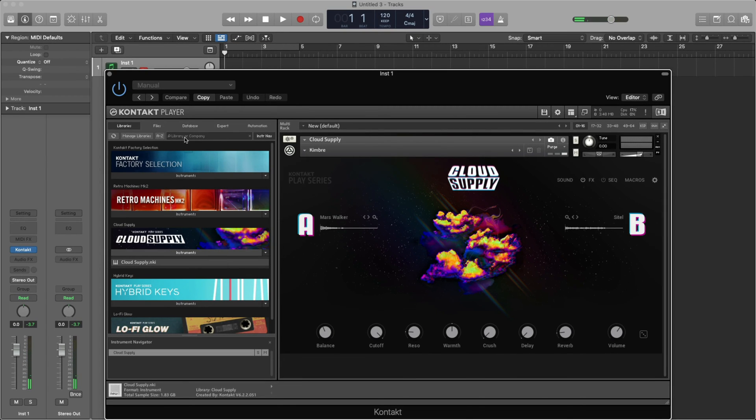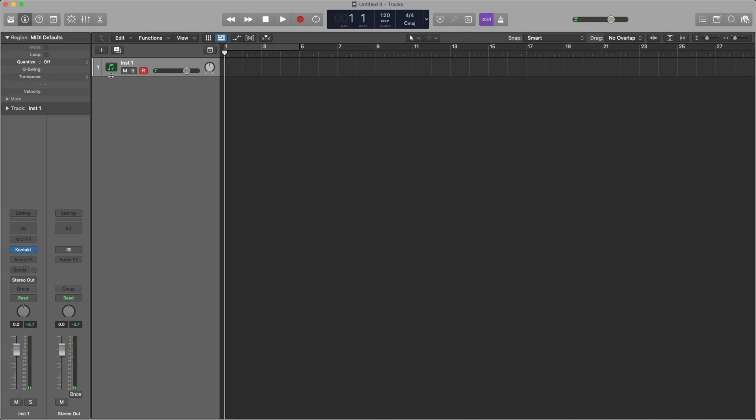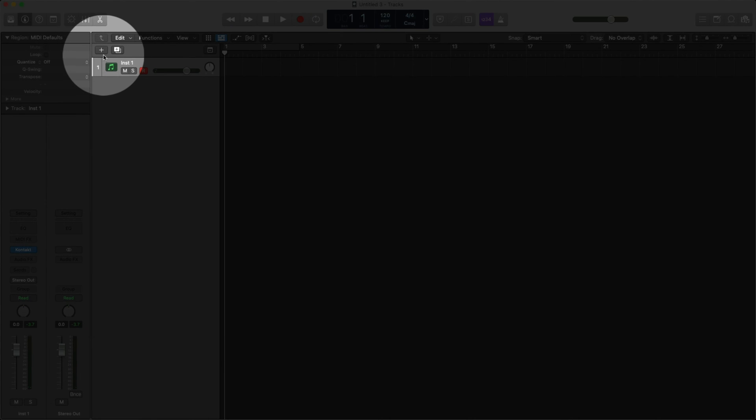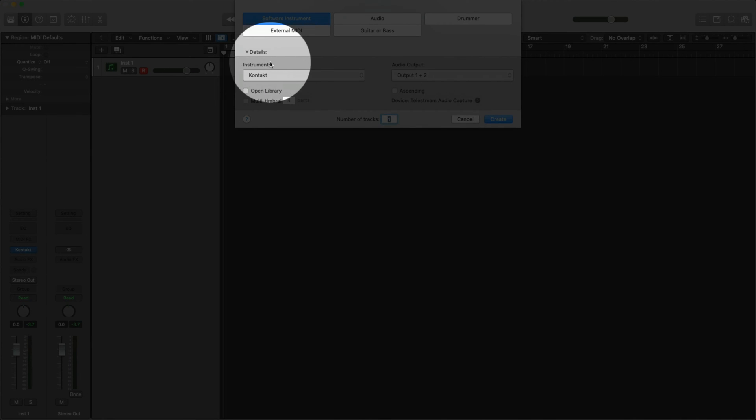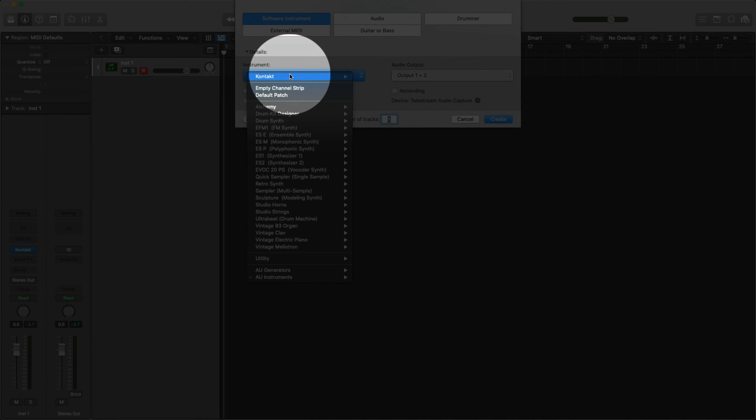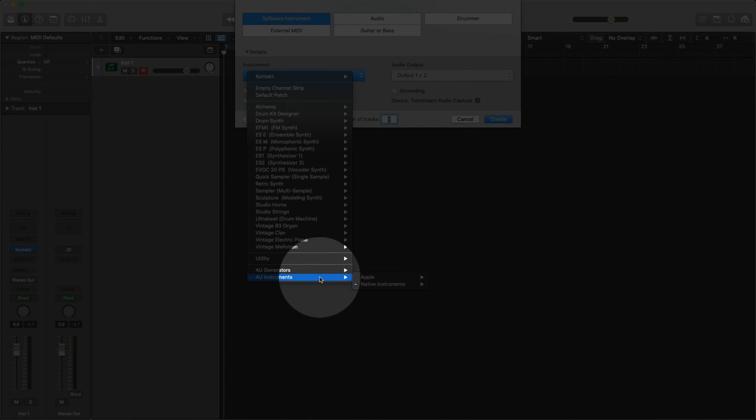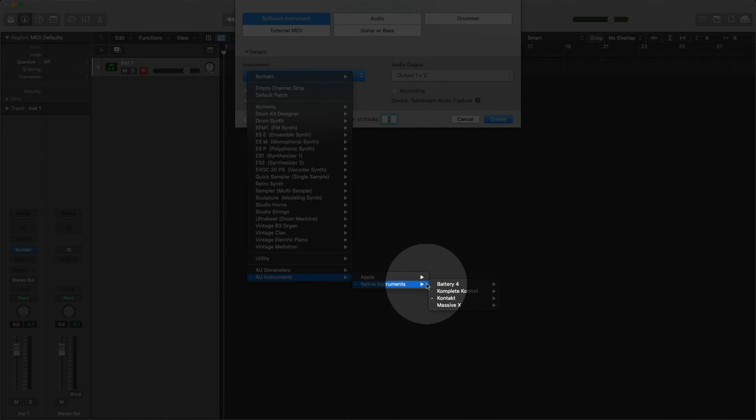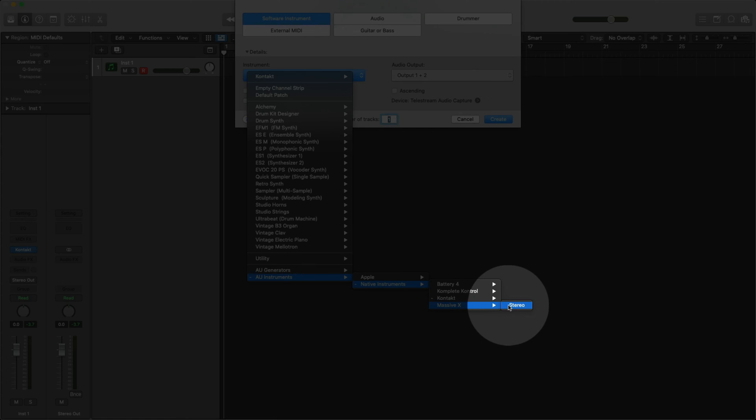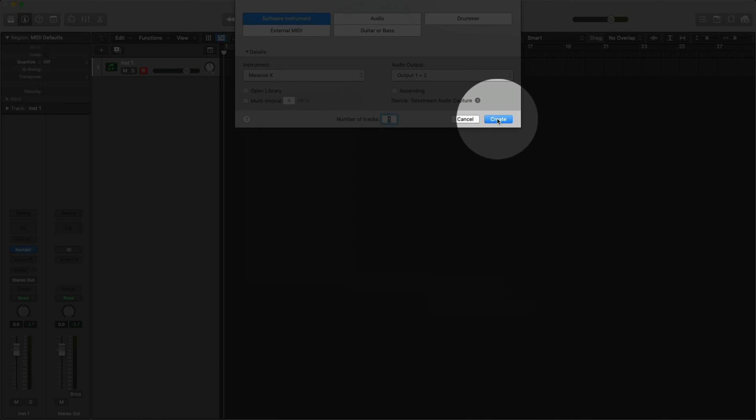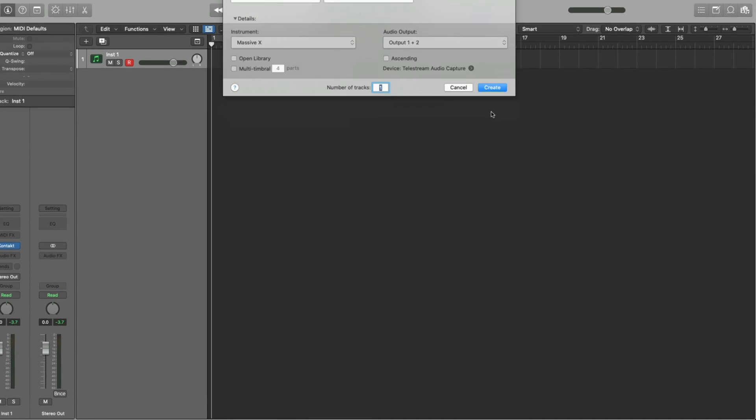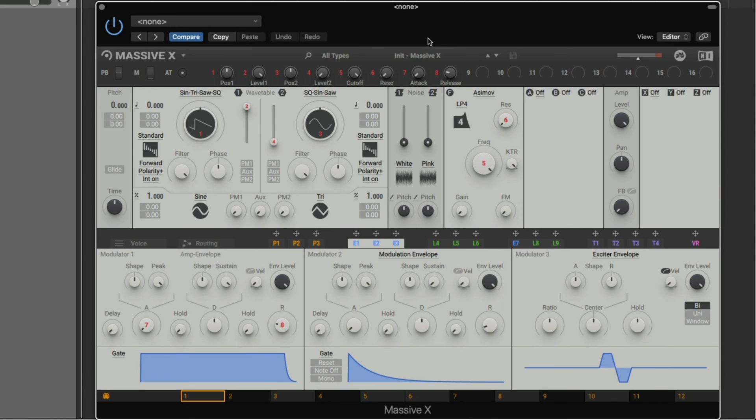Let's load up Massive X. I'll go back into Logic and click the plus sign. Click the drop-down menu, AU Instruments, Native Instruments, Massive X, Stereo, and click Create. Now that Massive X is loaded, we can hear some sound.